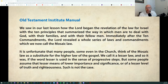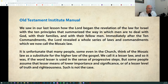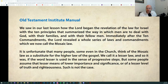From the Old Testament Institute Manual: in our last lesson we saw how the Lord began the revelation of the law for Israel with the ten principles summarizing how men are to deal with God, their families, and their fellow men. Immediately after the Ten Commandments, the Lord revealed the whole series of laws we now call the Mosaic Law. It is unfortunate that many people, some even in the Church, think of the Mosaic Law as a substitute for the higher law of the Gospel. We call it a lesser law, and so it was, if lesser means progressive steps — but it does not mean lower in importance, significance, or truth and righteousness. This is not the case.